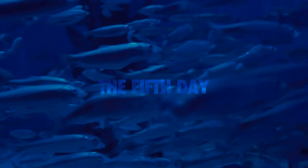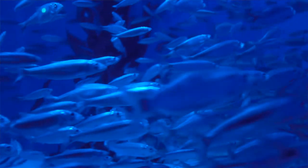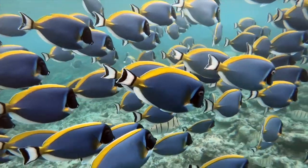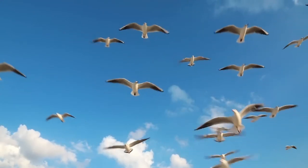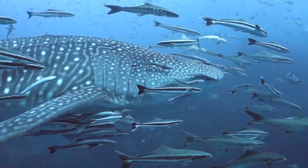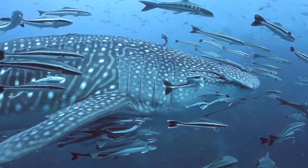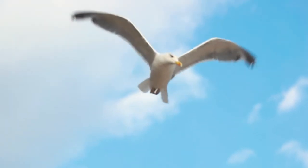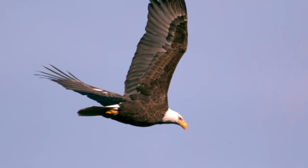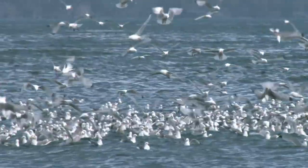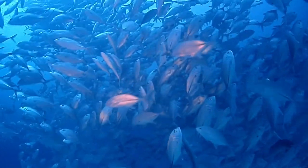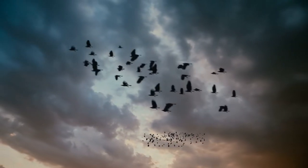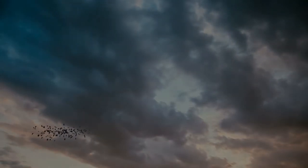And God said, let the waters bring forth abundantly the moving creature that hath life, and fowl that might fly above the earth in the open firmament of heaven. And God created great whales, and every living creature that moveth, which the waters brought forth abundantly after their kind, and every winged fowl after his kind. And God saw that it was good. And God blessed them, saying, be fruitful and multiply, and fill the waters in the seas, and let fowl multiply in the earth. And the evening and the morning were the fifth day.